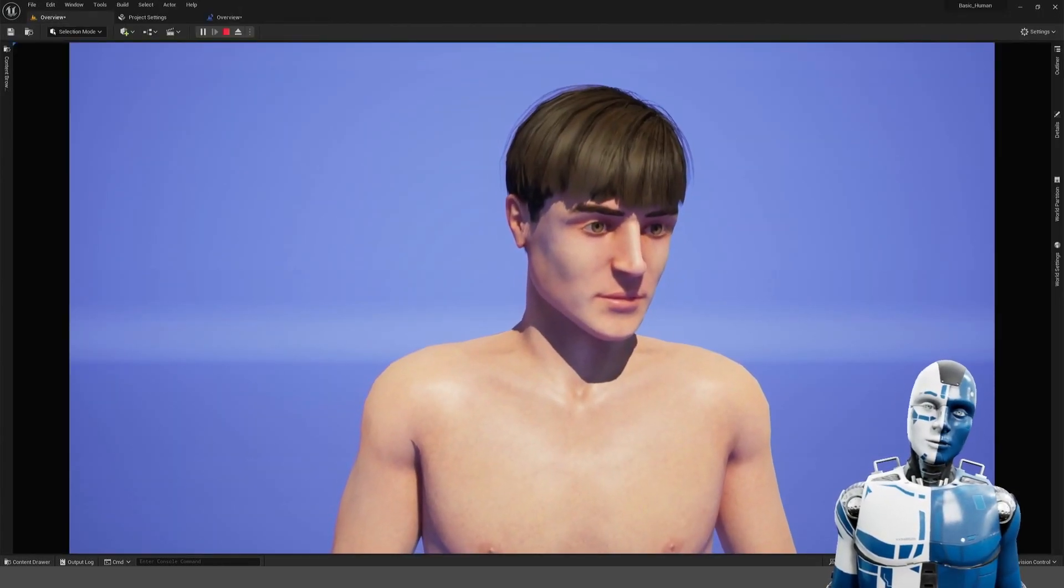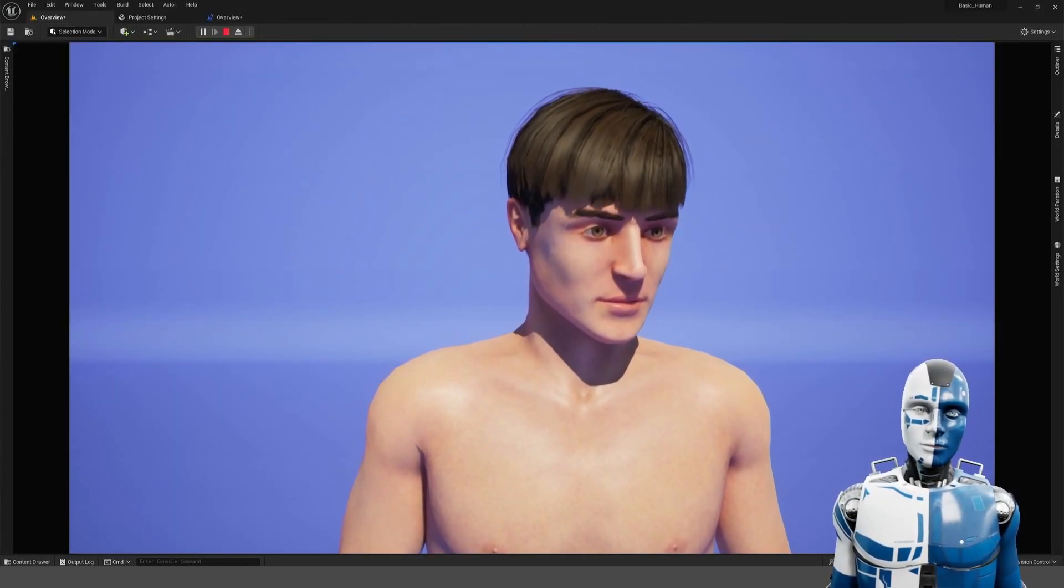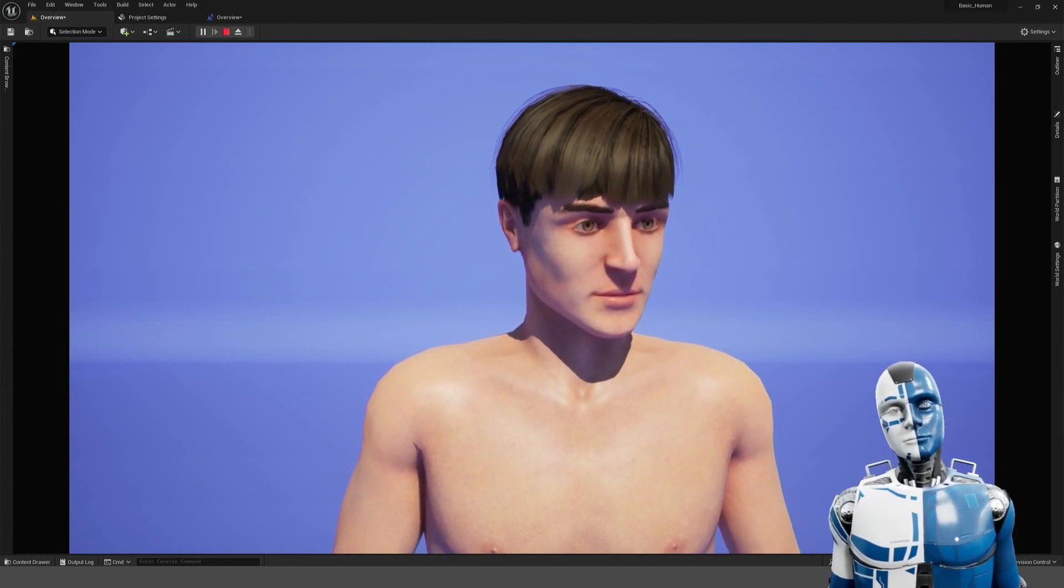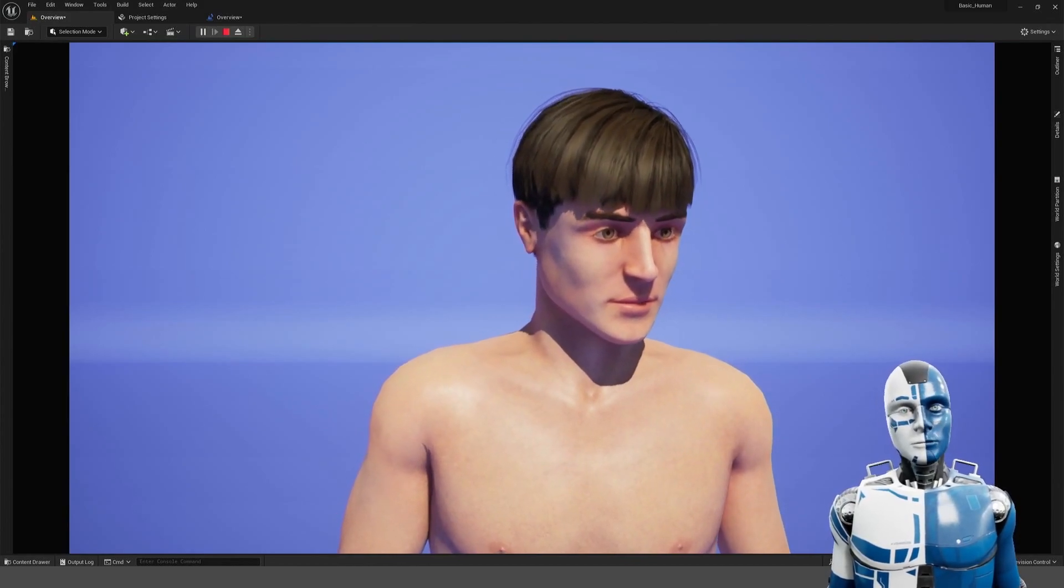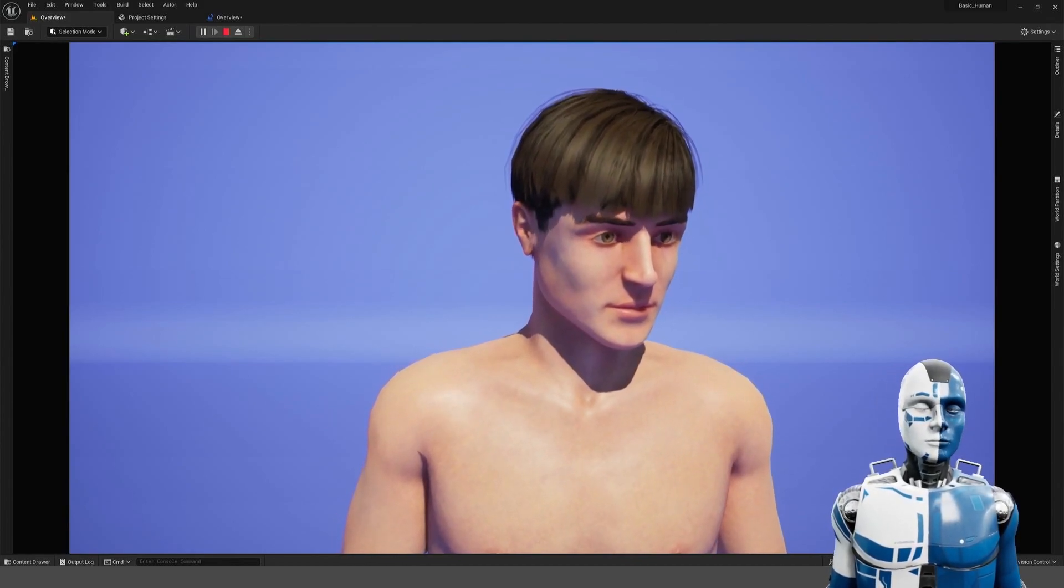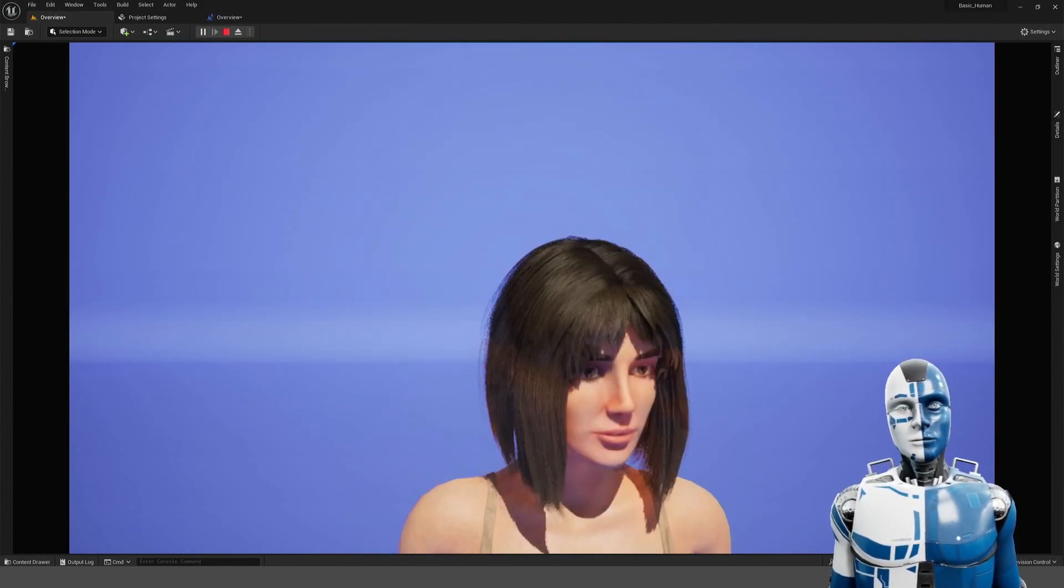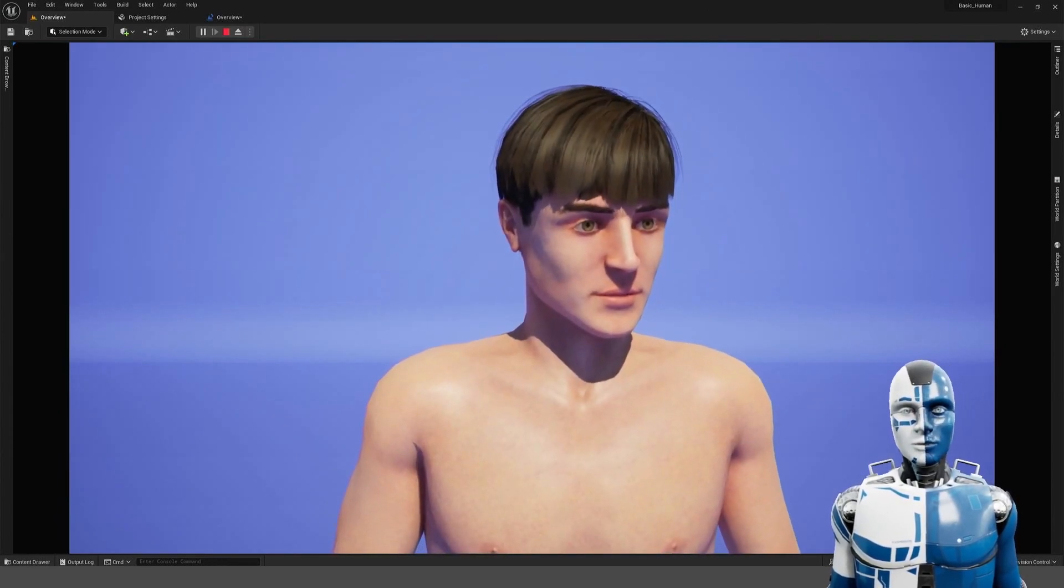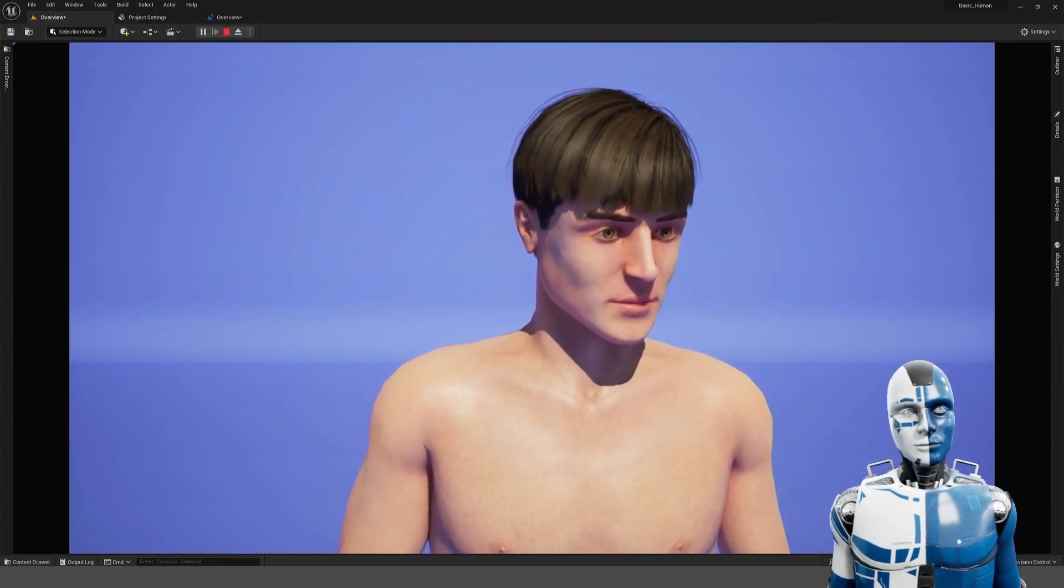And here you can see the modification of the character in action. If you press G you can change the gender to female and of course change it back to male.